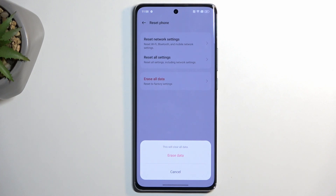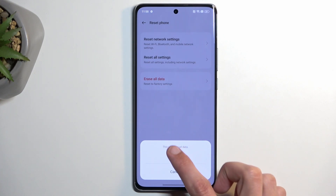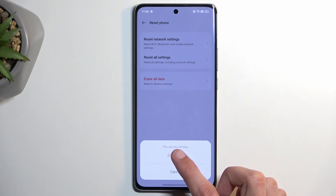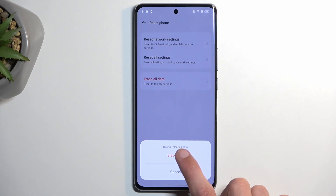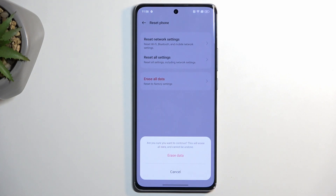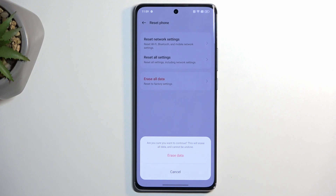This will give us a brief message that this will clear all data. Select Erase Data, and then again it gives us a message: Are you sure you want to continue? This will erase all data and cannot be undone.